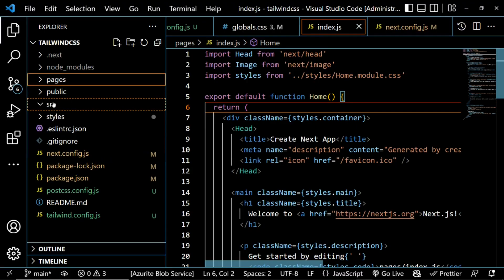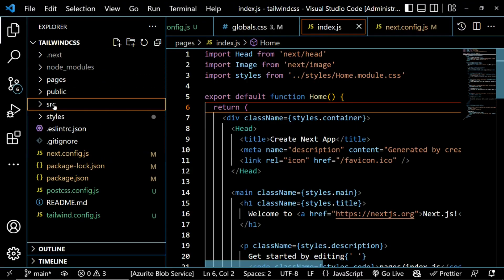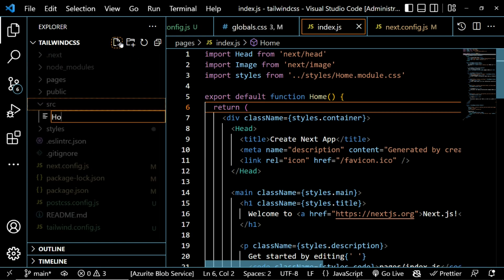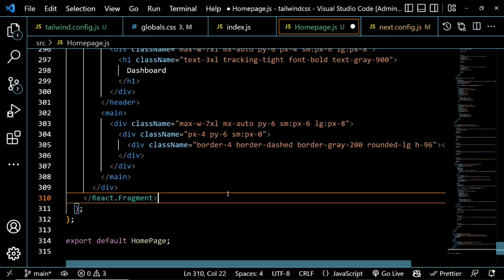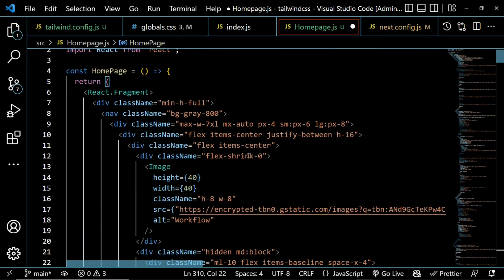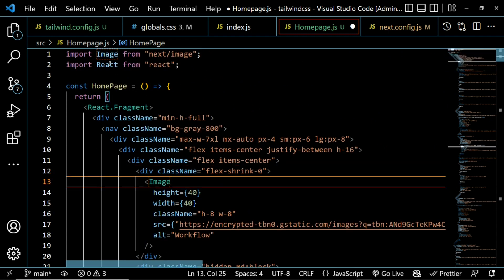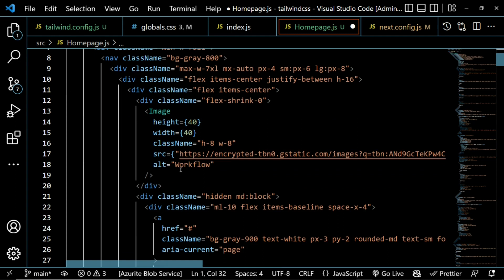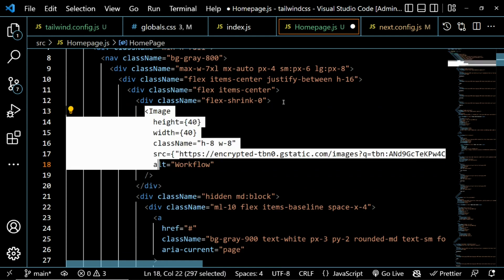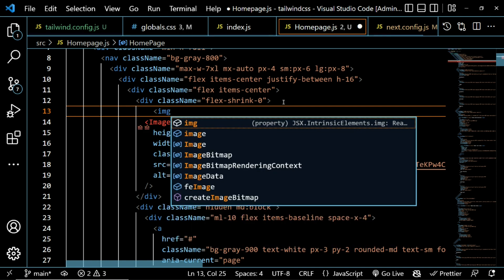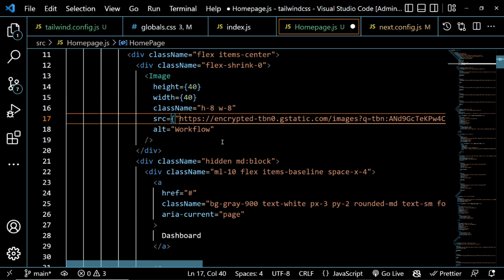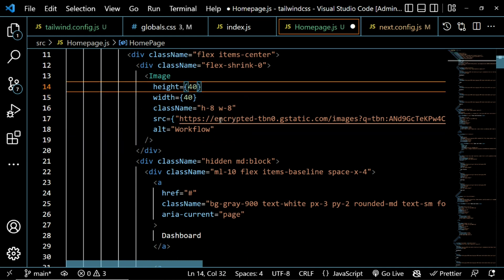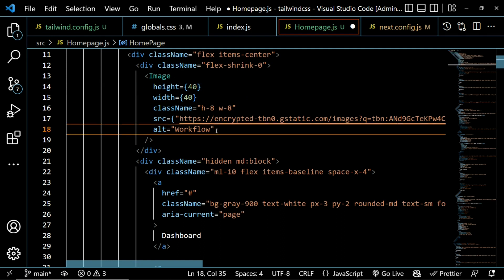Back in VS Code, the source directory is empty, so I'm going to create a component called HomePage — HomePage.js. After creating it, I'll paste what I copied. Note that I've imported Image from 'next/image' and changed all img tags, because using a plain img tag is not allowed in Next.js. I've also specified the height.